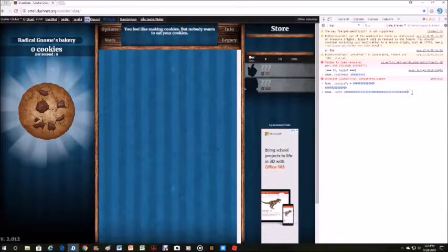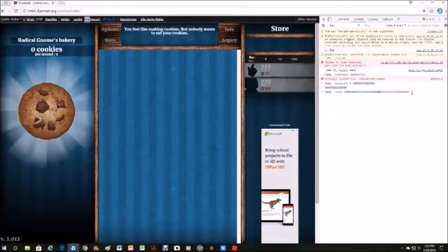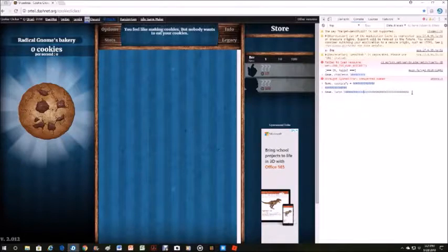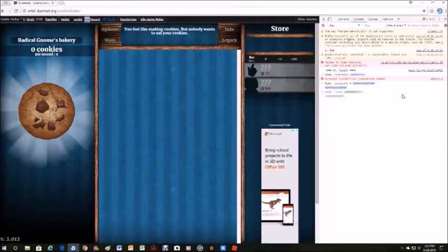Yeah, no, lots of sugar lumps. Game.lumps... so it's Game.lumps equals.